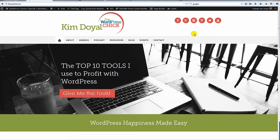Hey, what's up everybody, welcome to another WordPress Chick video. I'm Kim Doyle, the WordPress Chick. You are looking at the new home page for my site — I just took this live last night. I built this with a new plugin called the Beaver Builder, and I want to show you because I have gone through a ridiculous amount of iterations of a new site layout, playing with new themes, and found this, fell in love with it.